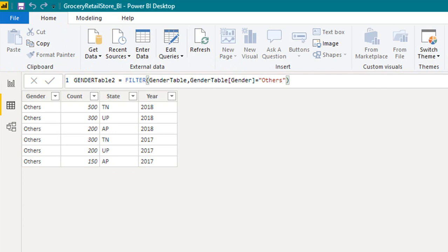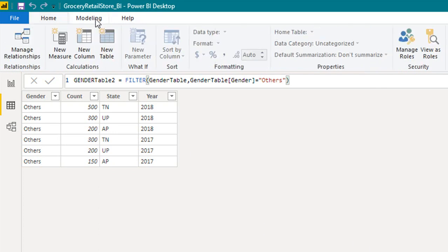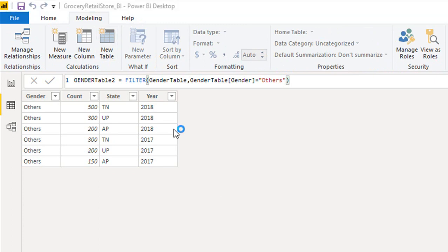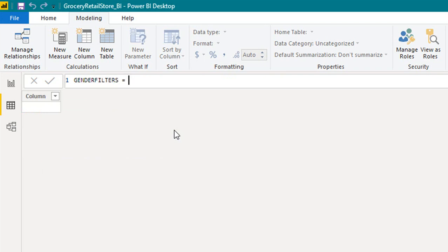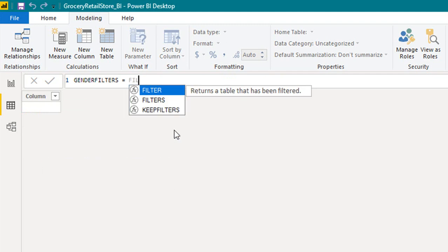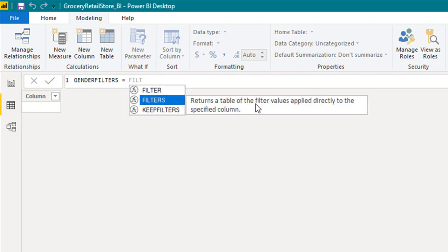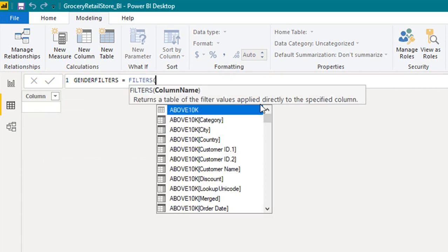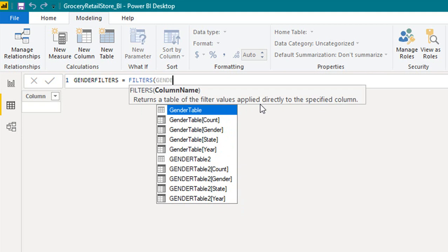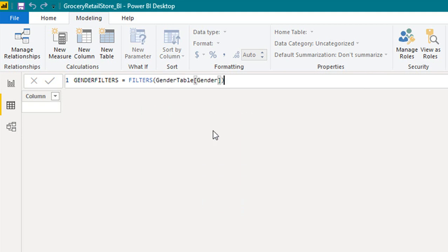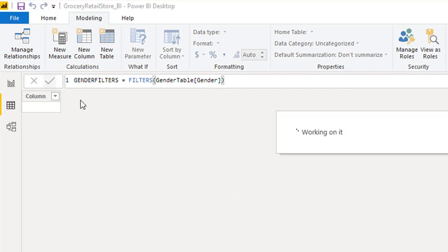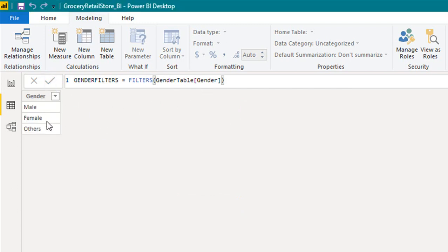Next is the FILTERS. Again I will go to the model tab, new table, give it a name gender filters. The formula FILTERS returns a table of the filter values applied directly to the specified column. Gender table gender - it will give me the distinct values inside this column - male, female and others.